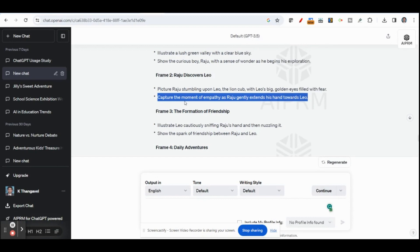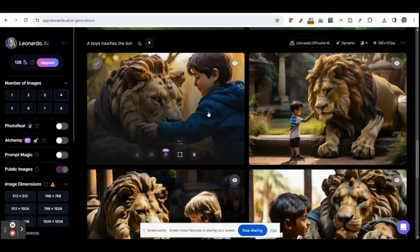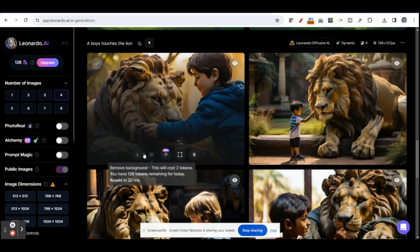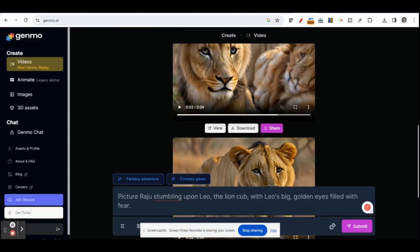Next, I just copy this script and go to Leonardo AI. I paste it here and generate the images. Based on the script, you can get an image, and if you want any specific image, you can download it for your story. Similarly, you can create images or animation for your story by using Lexica AI, Leonardo AI, or Genmo AI.